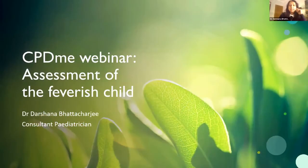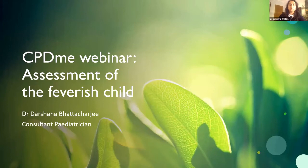Good evening everyone, thank you so much for giving up your time this evening to attend this webinar. I know we're very close to Christmas now so I'm sure all of you have been very busy. Thanks again to Andrew for inviting me to speak this evening.